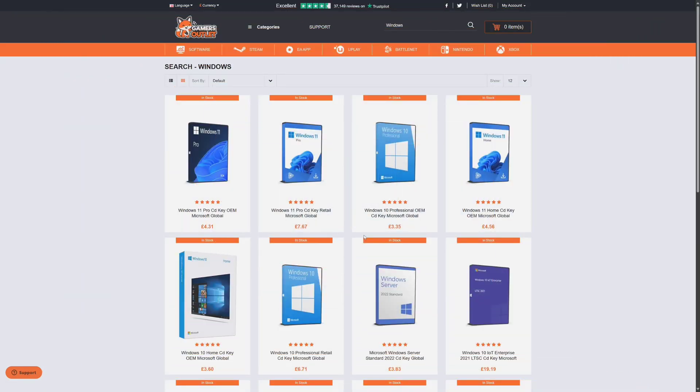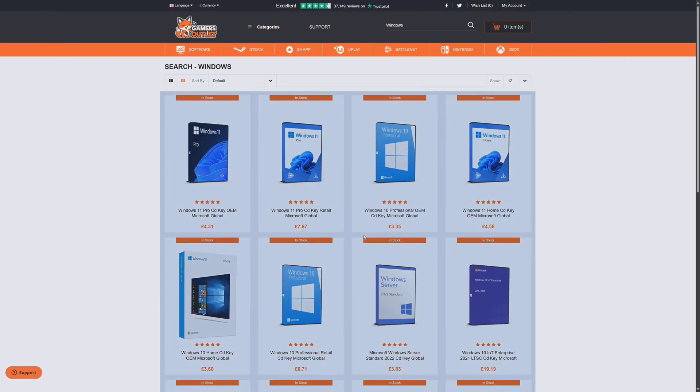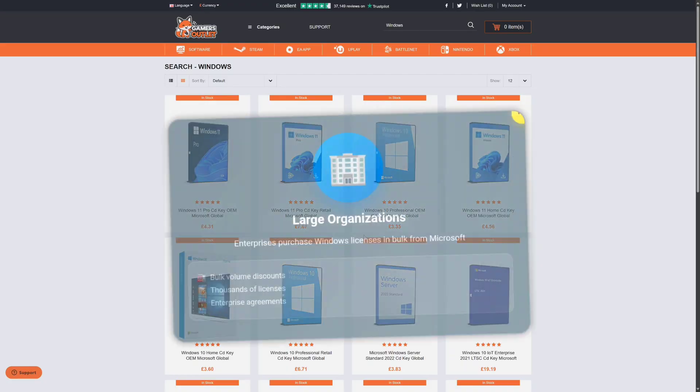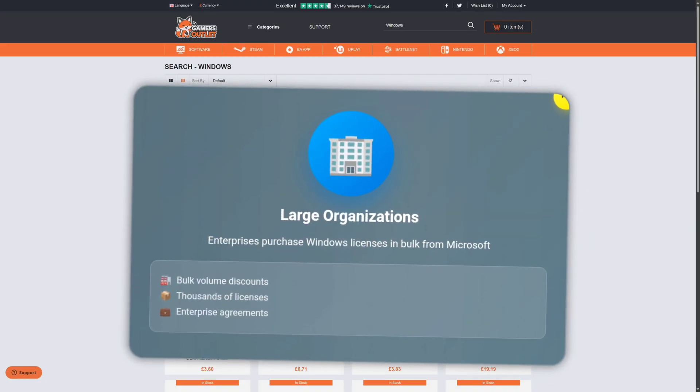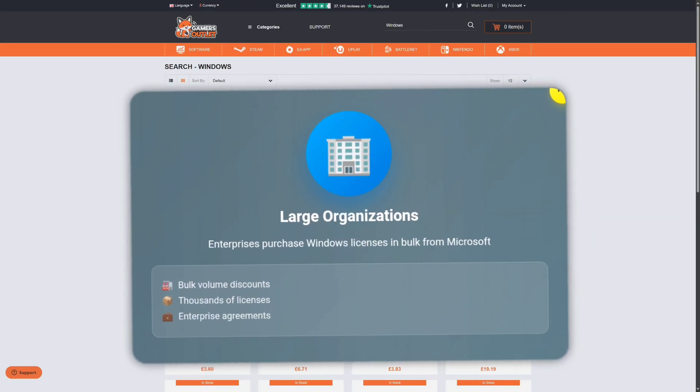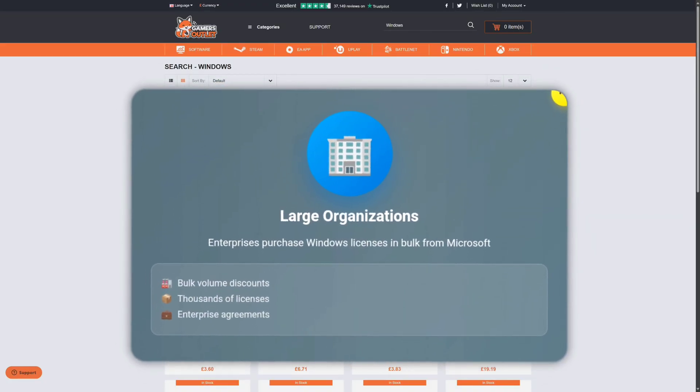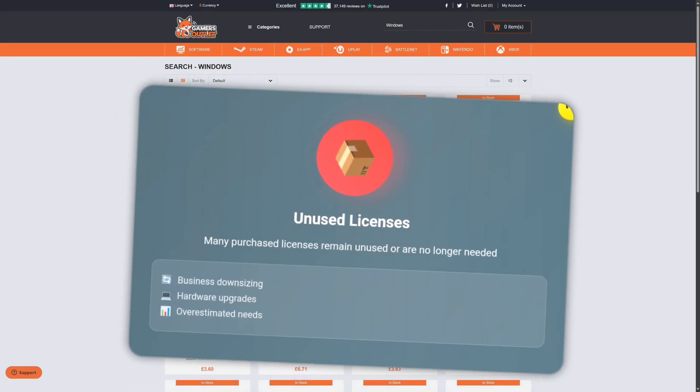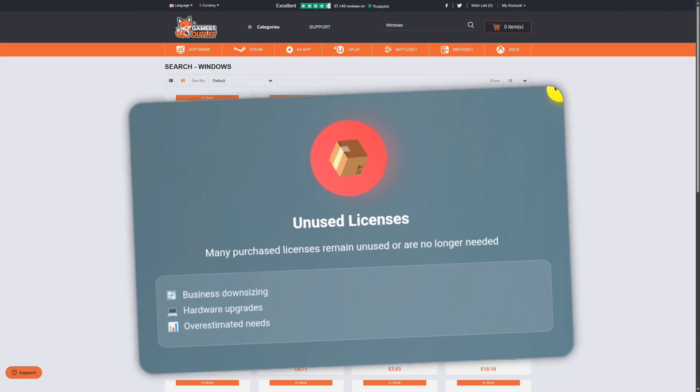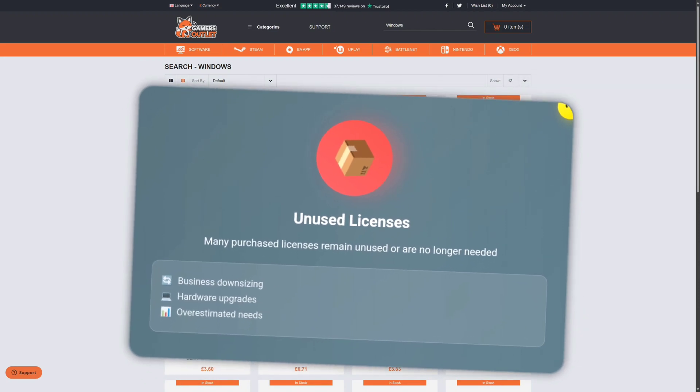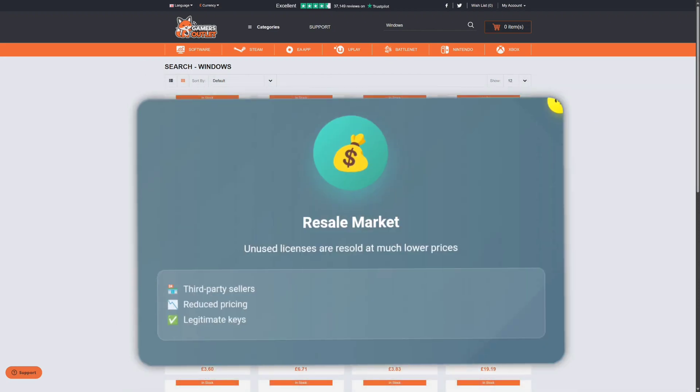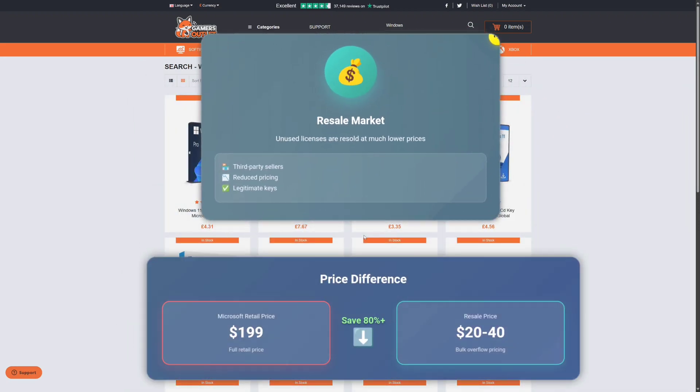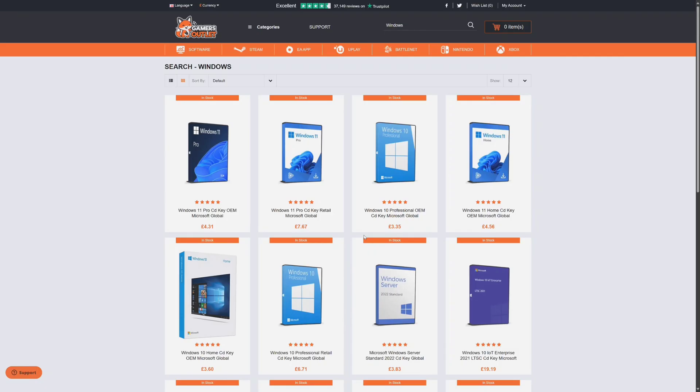But with retail keys it can be transferred to a different PC because it's tied to your Microsoft account. And whenever you buy a new PC you have to just log into that Microsoft account and Windows will be automatically activated. Now you might be wondering why they are selling Windows keys at a very cheap price.